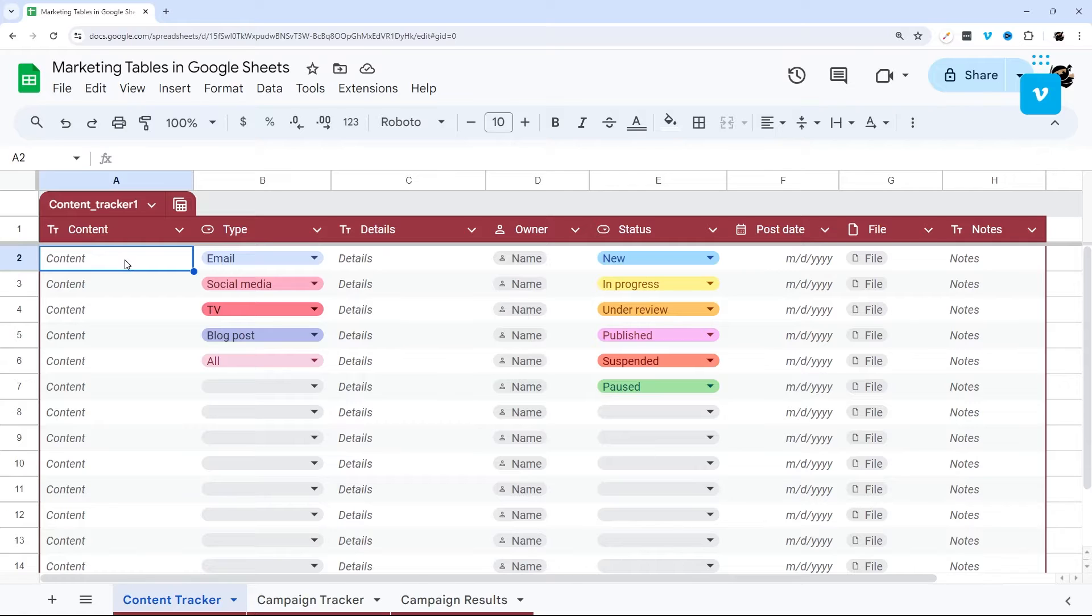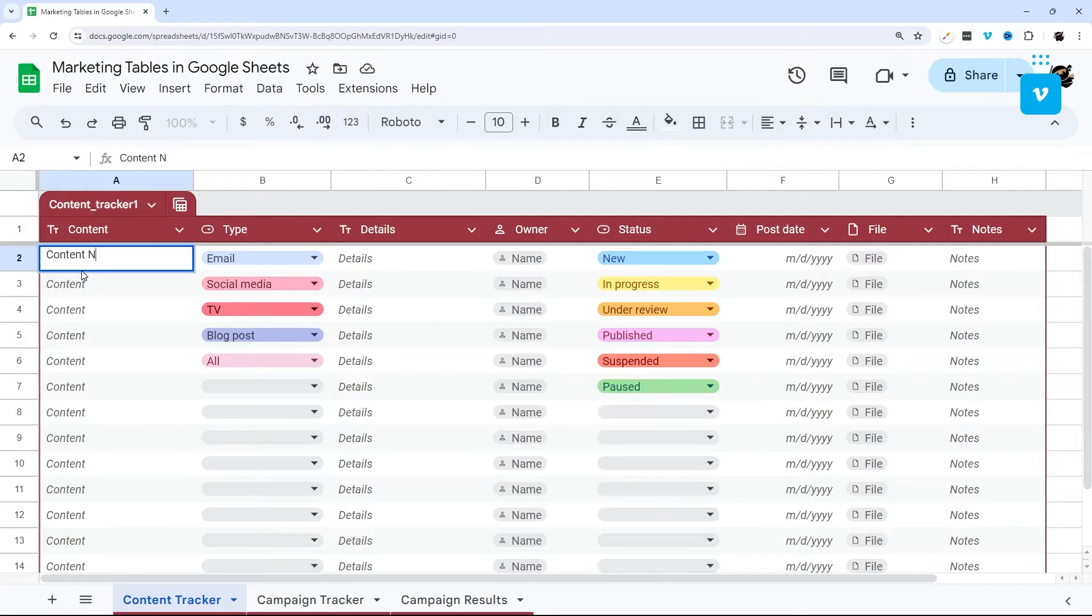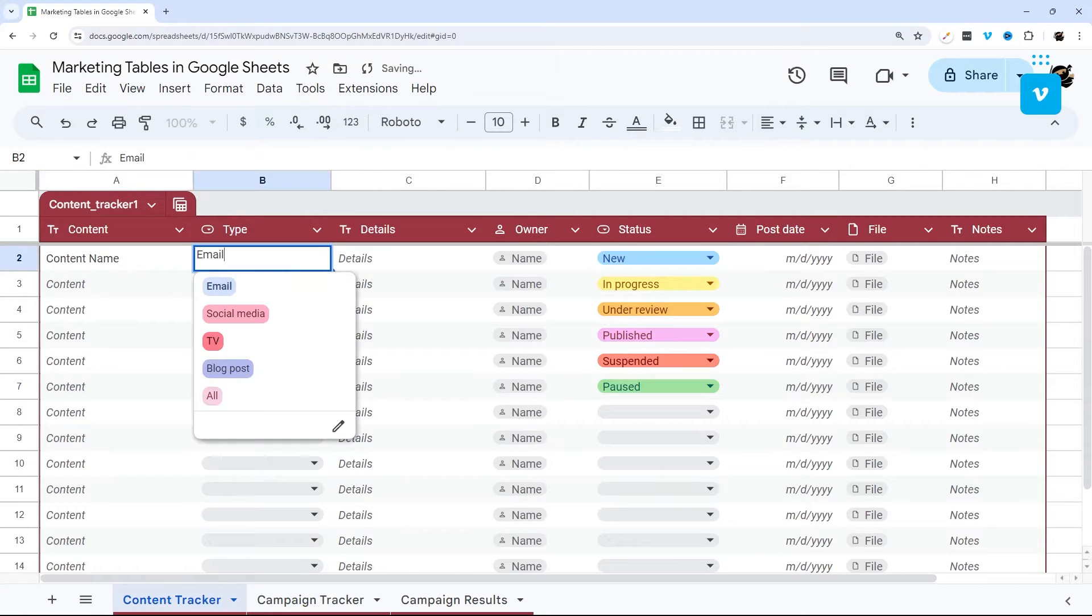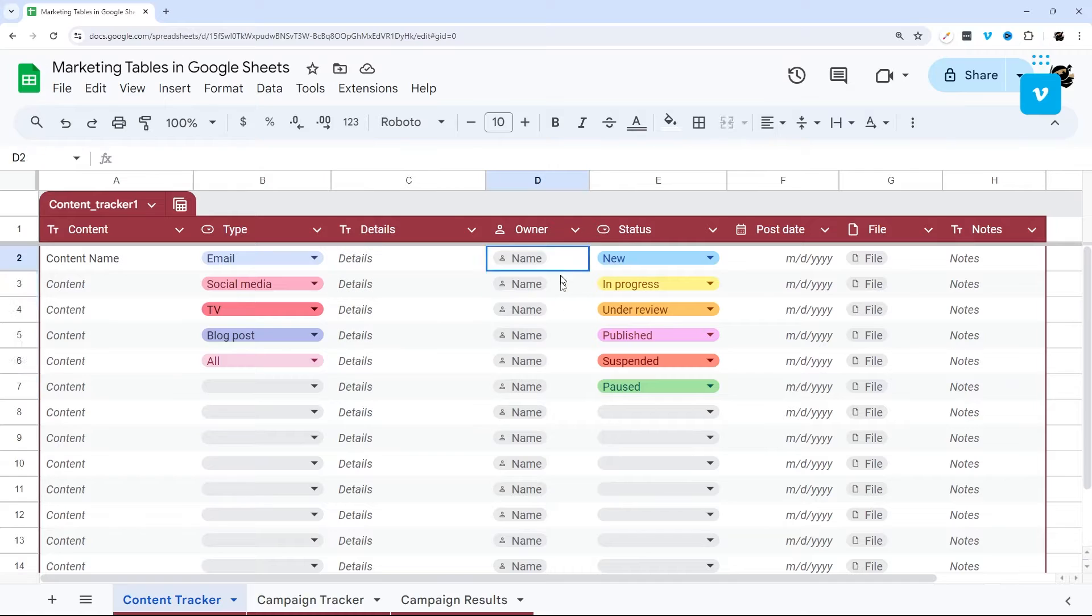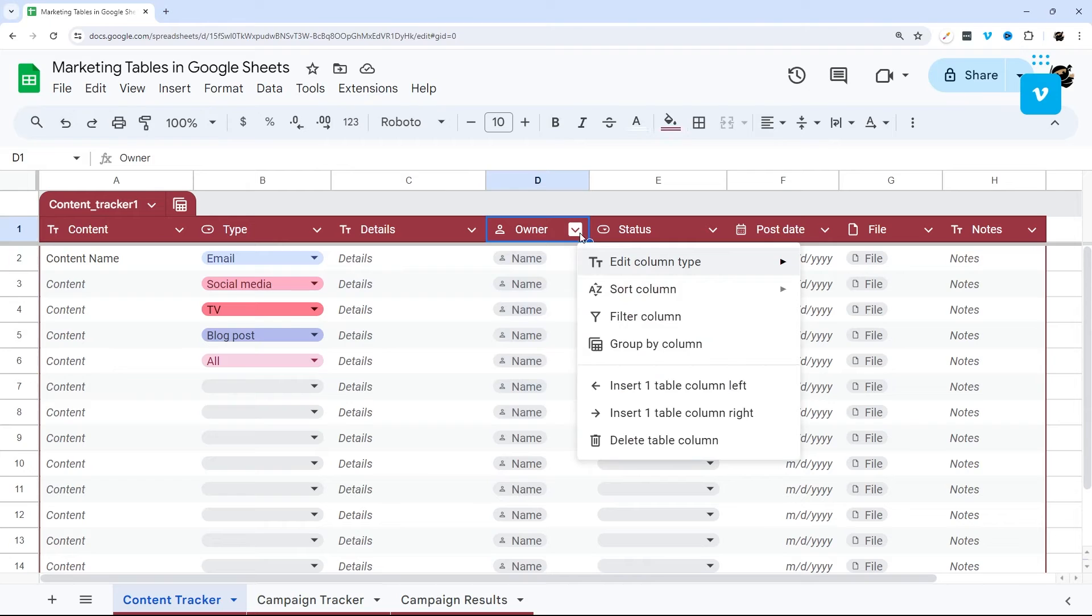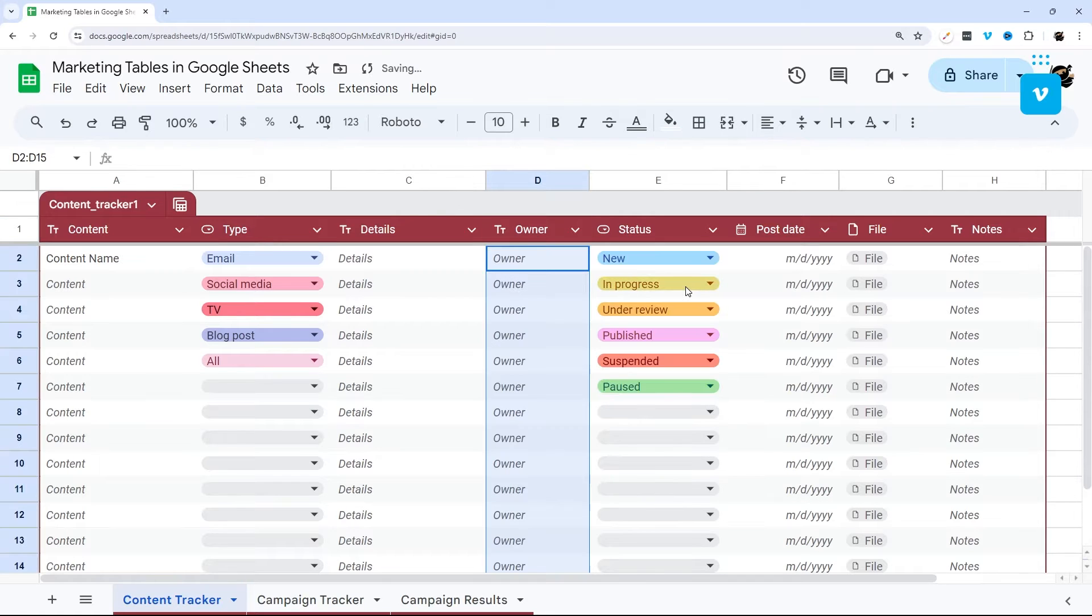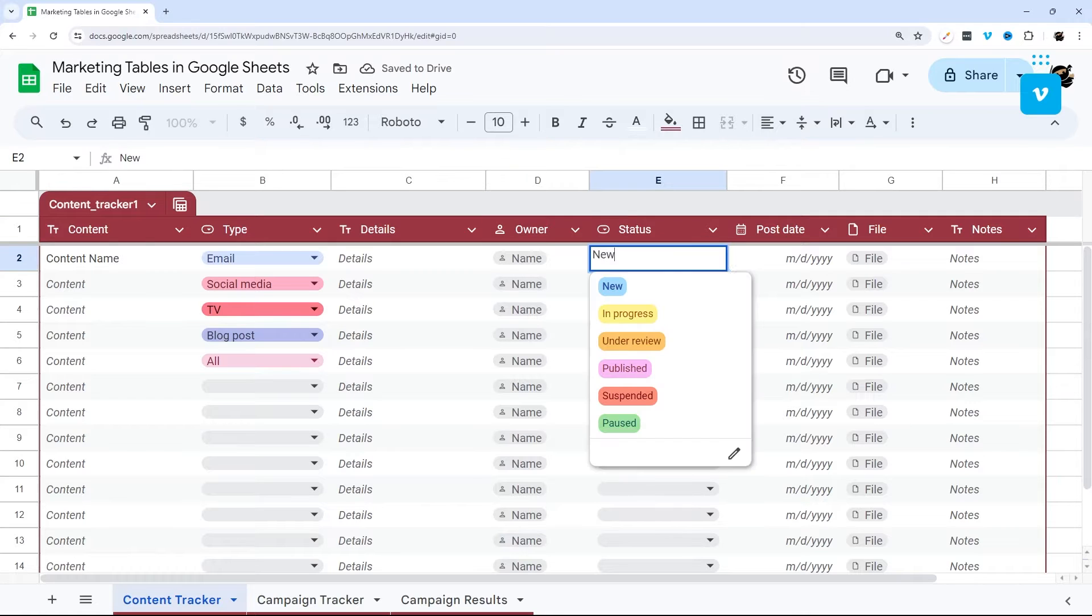So let's go ahead and look at content tracker first. This allows you to put in your content name here, and then add the type of marketing that it is, and then put any details here as well. And then you can assign it to an owner using the name smart chip, or I'll show you how to change this to text right here. And you can change it to text if you'd rather not actually tag them in the smart chip.